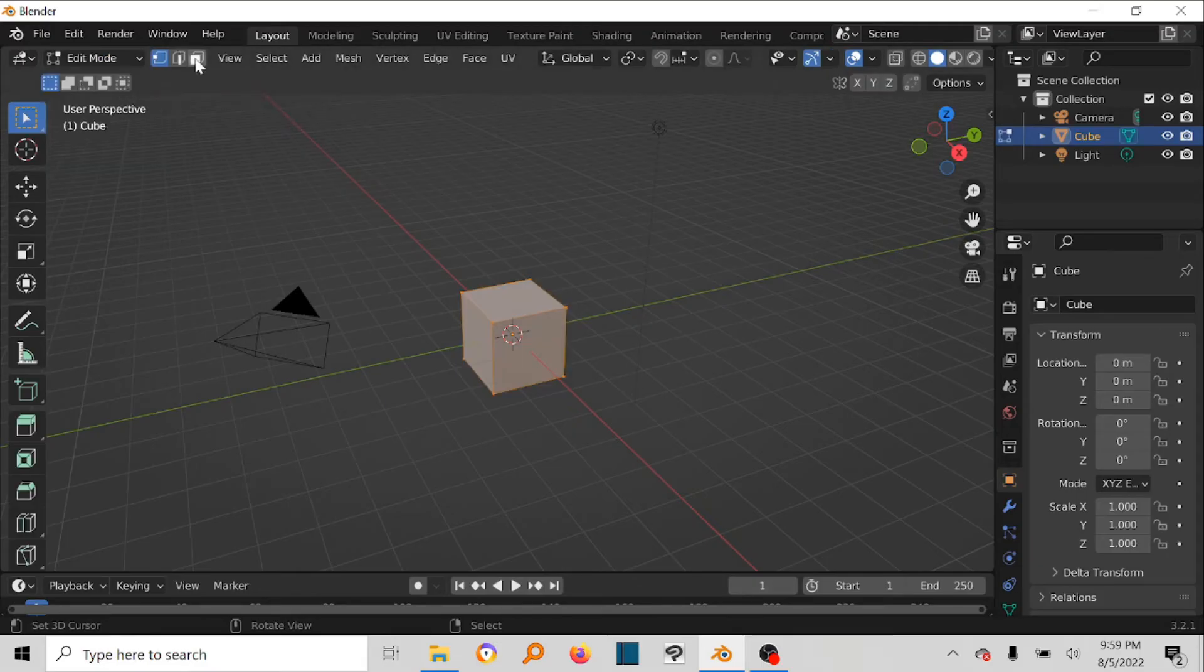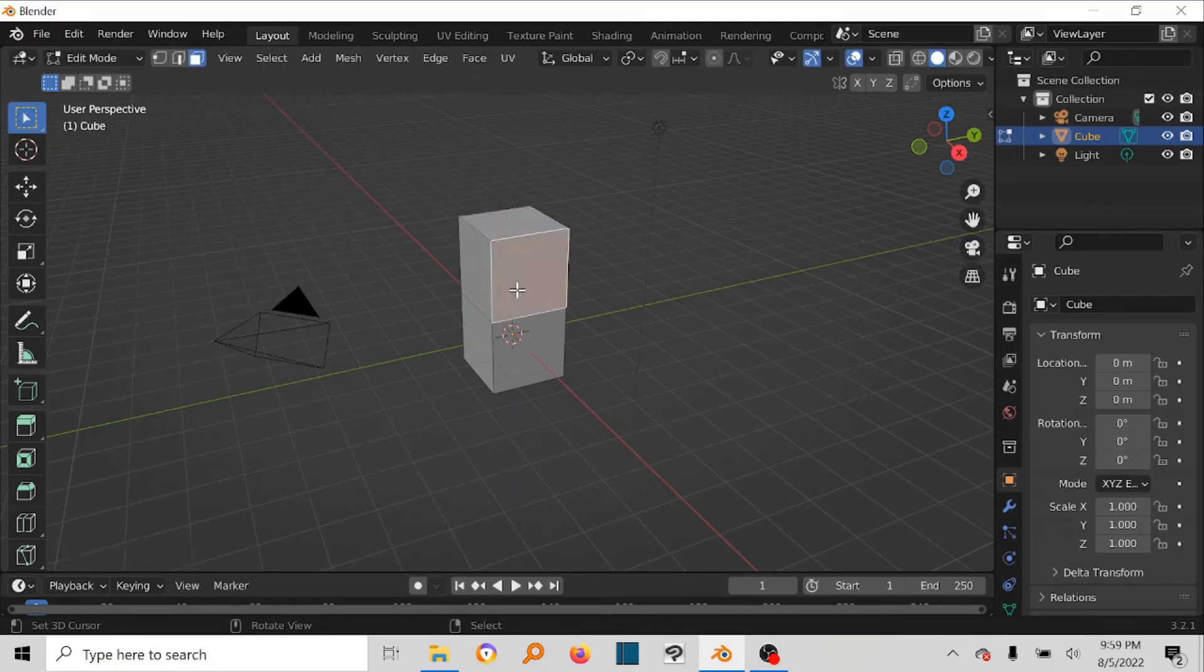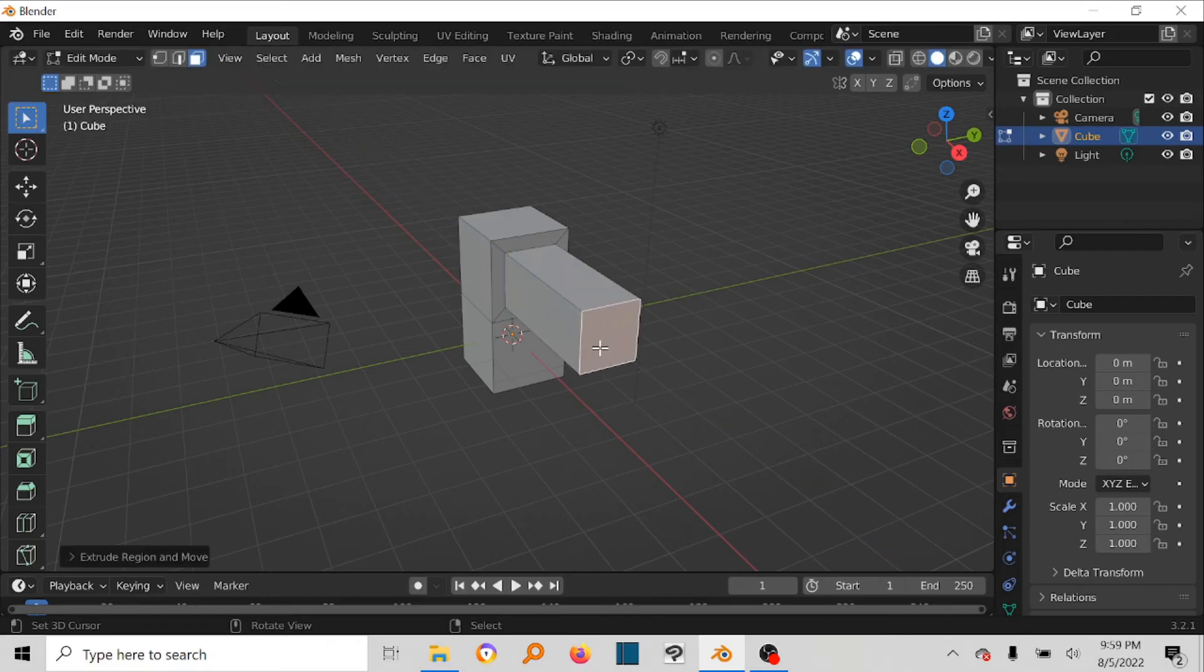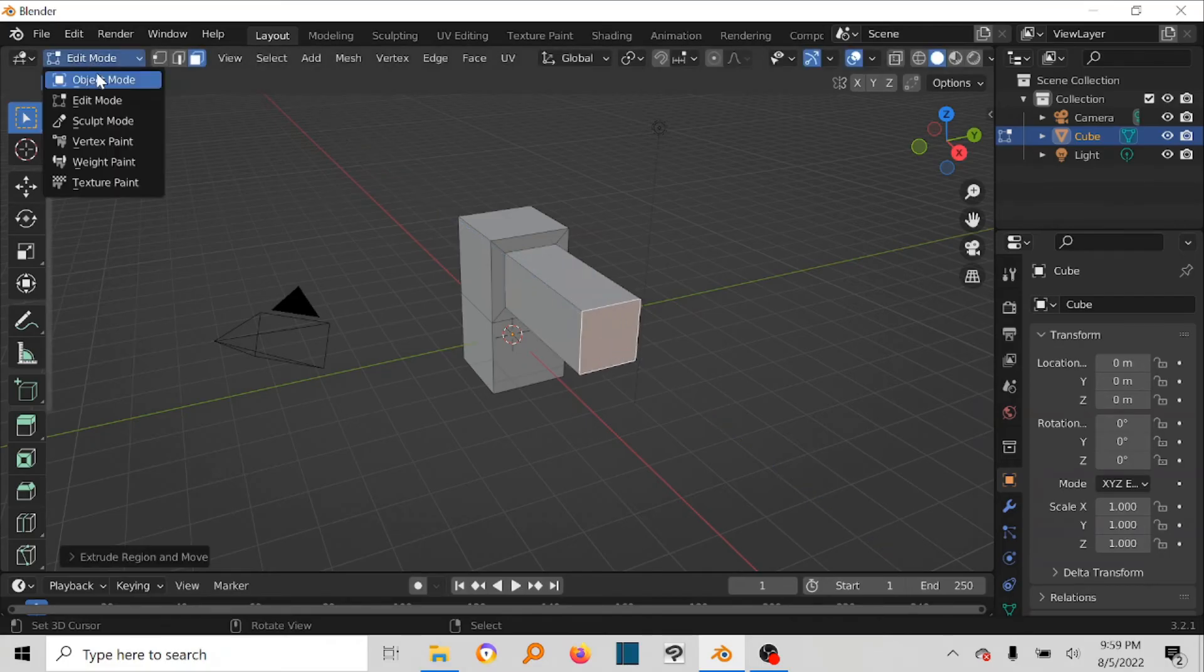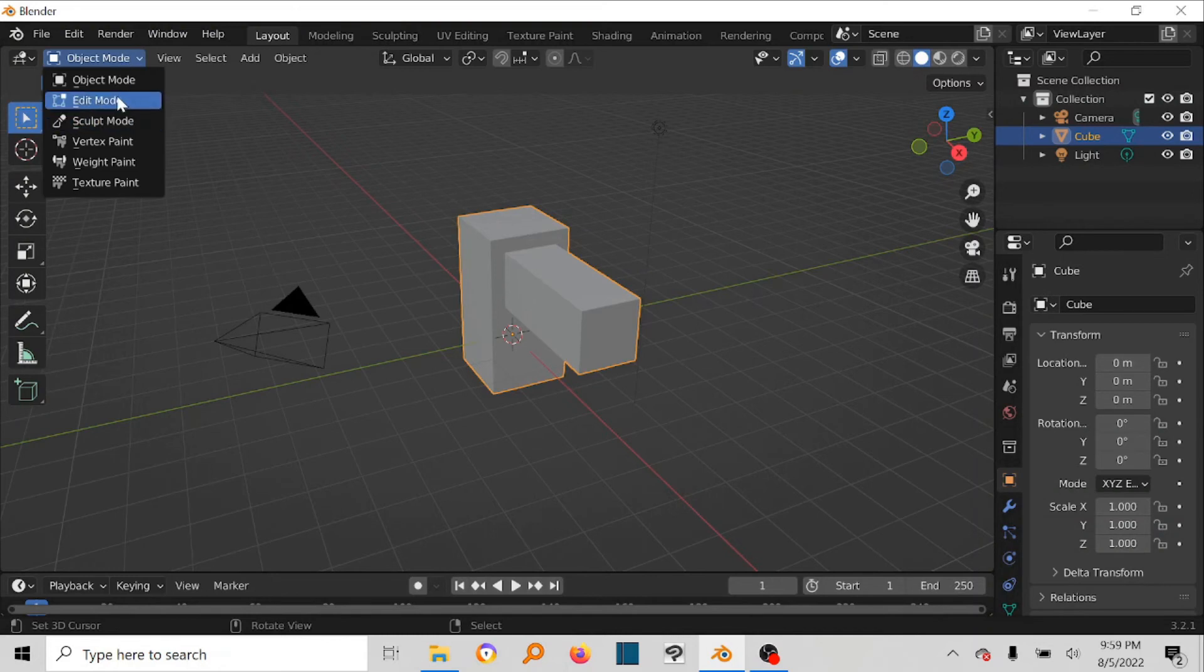You can go in there and you can do your various edits like usual. So come back to object mode and edit mode is still there.